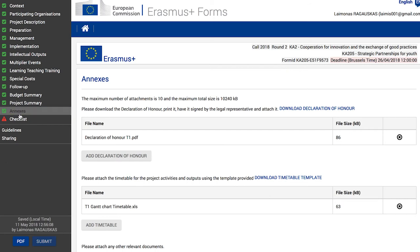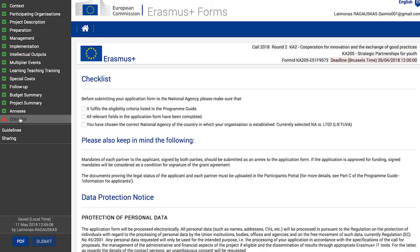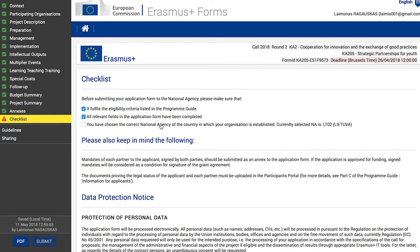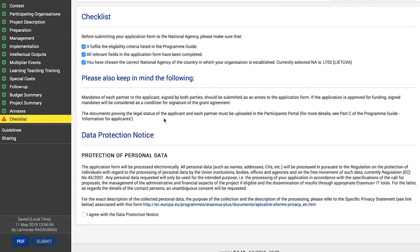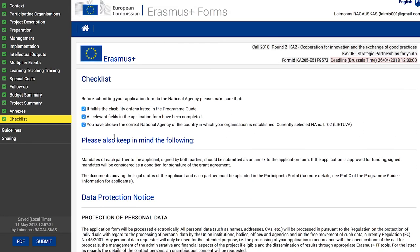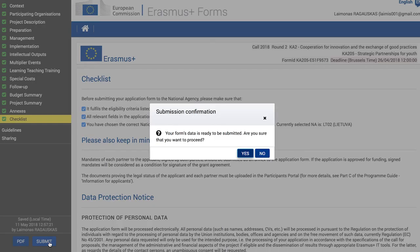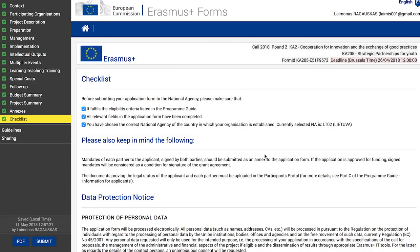The last part of the web application is a checklist, which helps you double-check if your application is ready for submission. Review all items under the checklist, as well as the data protection notice, and check the corresponding boxes if they are okay — all boxes must be checked. Once all items have been reviewed and all boxes checked, the checklist item on the left side menu is marked green. If all sections of your application form are valid and all required documents are attached, you can submit your form to your national agency by clicking the 'Submit' button in the bottom left-hand corner.